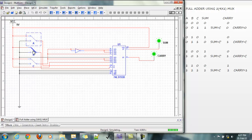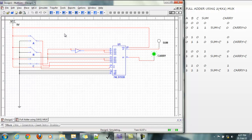1 0 0, sum 1, carry 0. 1 0 1, sum 0, carry 1. 1 1 0, sum 0, carry 1. And 1 1 1, both sum and carry 1.